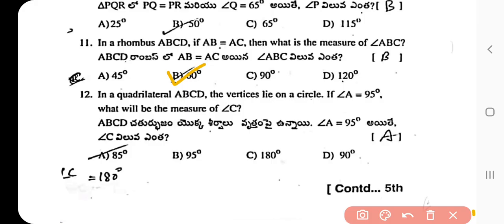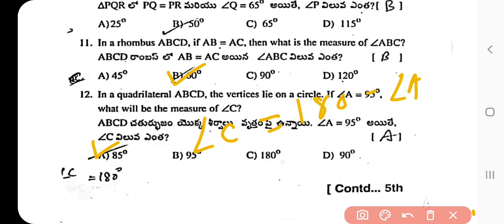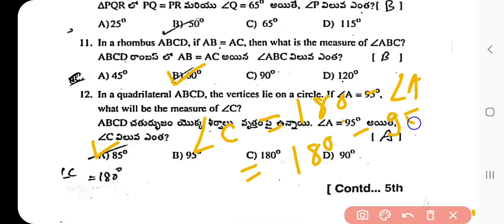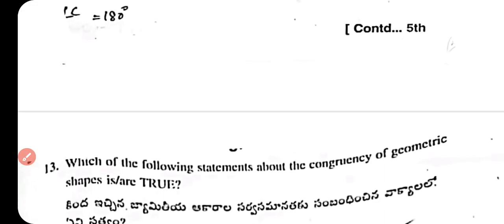Question 12: In a quadrilateral ABCD, the vertices lie on a circle. If angle A = 95 degrees, what is the measure of angle C? In a cyclic quadrilateral, opposite angles sum to 180 degrees. So angle C = 180 − angle A = 180 − 95 = 85 degrees.